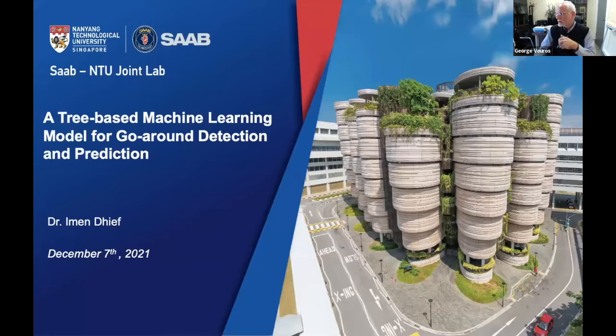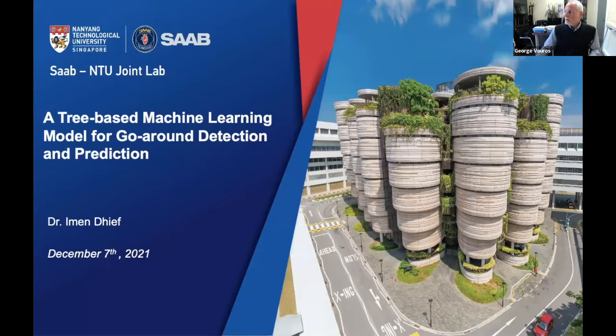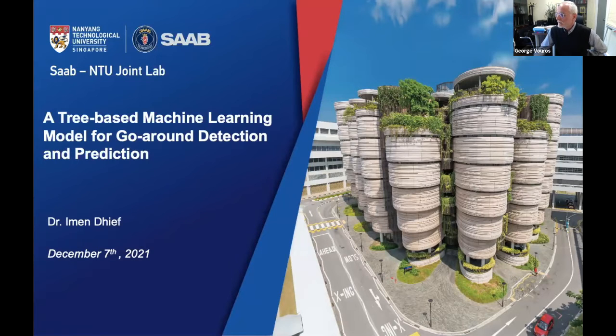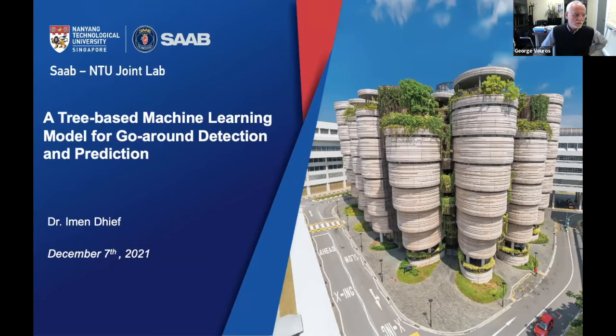Imen Keef is a research fellow at the SAAB NTU Joint Lab. She holds a PhD degree in applied mathematics from the National School of Civil Aviation (ENAC), and has done work on air traffic management at the Air Traffic Management Research Institute, focusing on data-driven approaches to reducing terminal maneuvering area congestion. She continues her research on implementing data-driven metrics for remote tower control centers. Today she presents a tree-based machine learning model for go-around detection and prediction. The floor is yours, Imen.